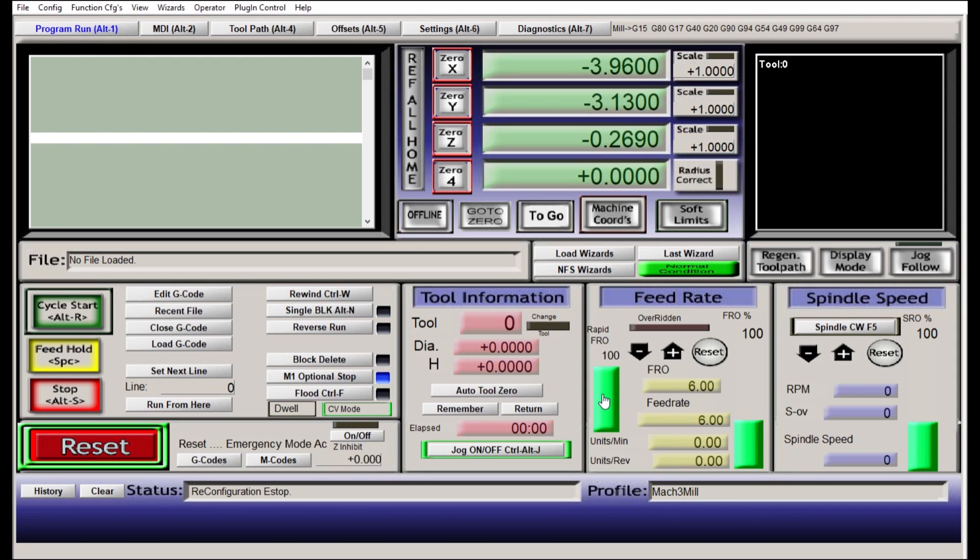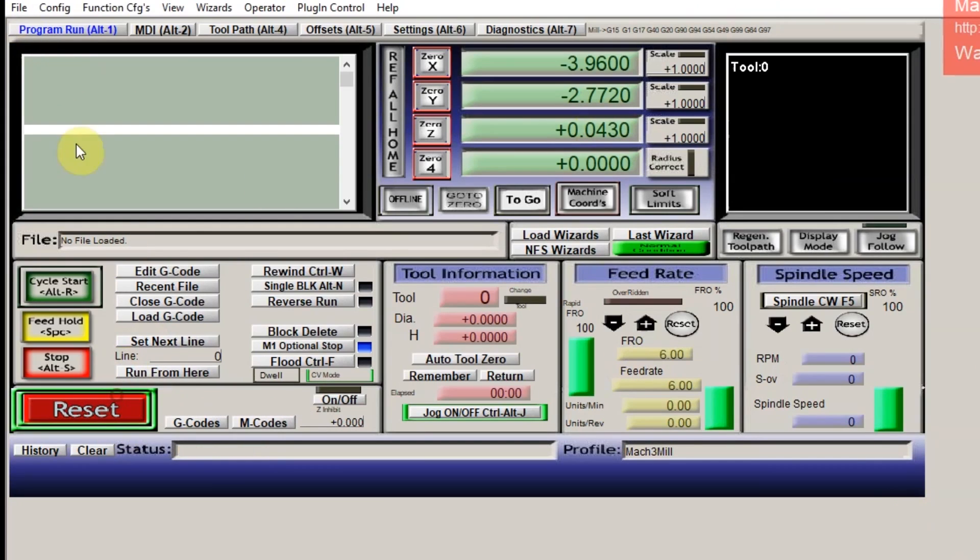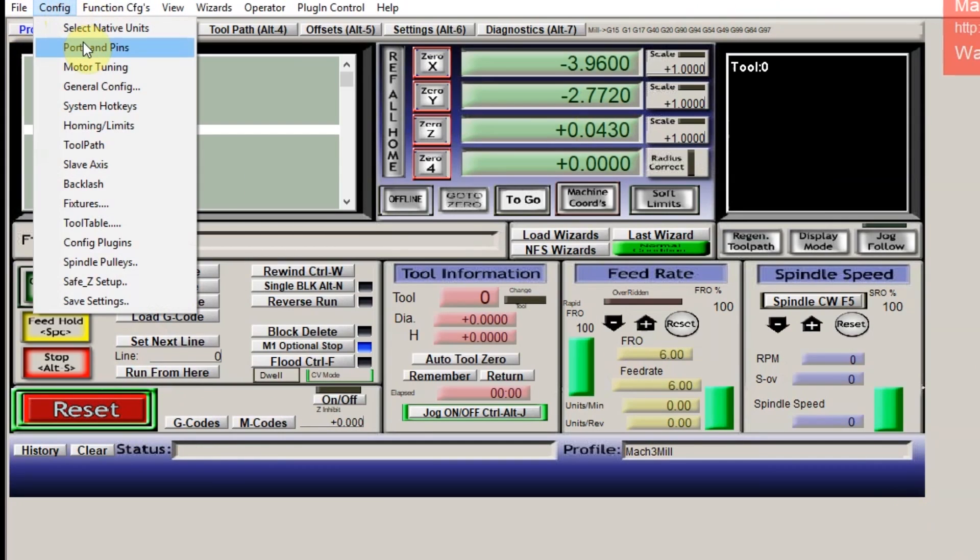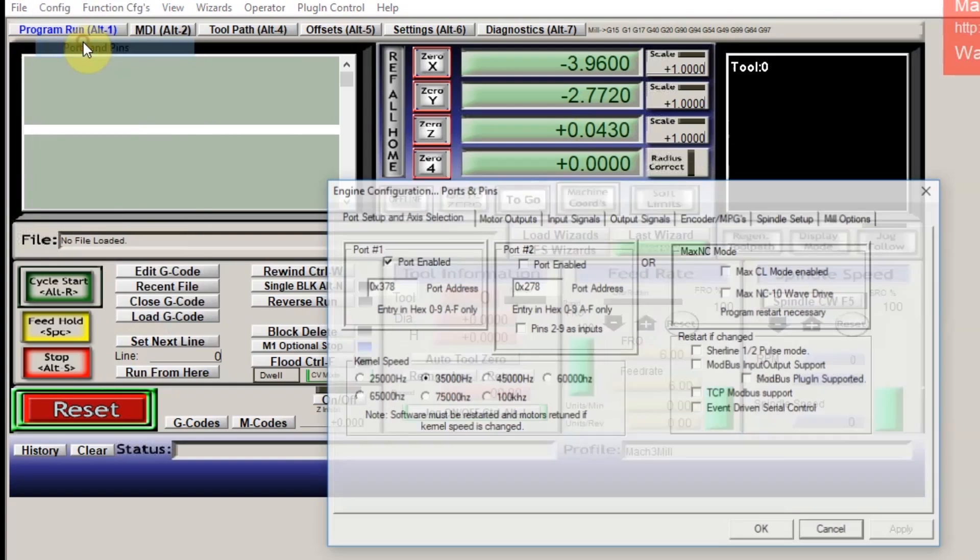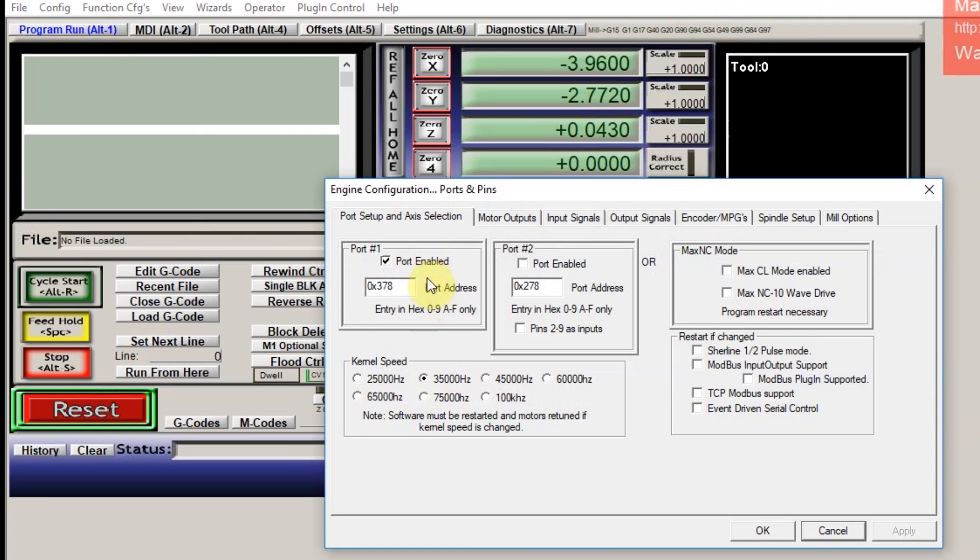Now setting up Mach 3 is going to be specific from controller to controller, so I'm just going to show you guys how I set up my controller so you at least have an idea of about how I do it. Under configure ports and pins, you have to change the kernel speed to 35,000 Hertz. You have to have port 1 enabled and usually the port address is going to be right, but you definitely want to make sure it's right according to your instructions.